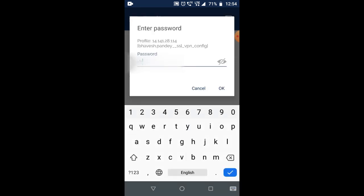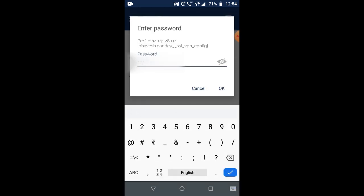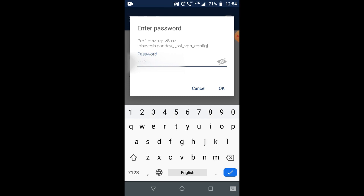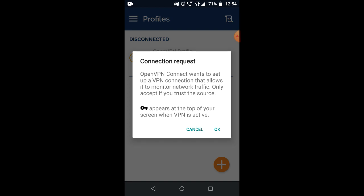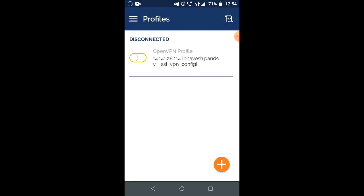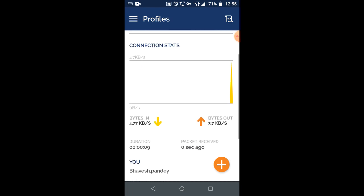If you click on this, it will ask for the password. Enter the password and click OK. It's asking for authentication - click OK. And yes, it's connecting, you can see.